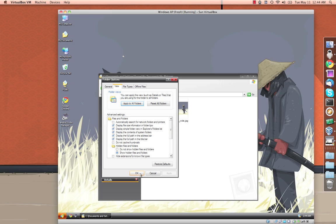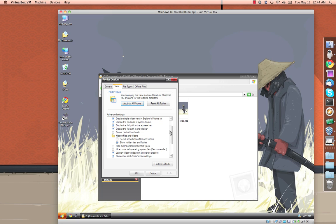So that pretty much concludes our video on the Veneto forensics tool. Hopefully you found it helpful and somewhat interesting. And we'll see you guys next time for something else. Bye.